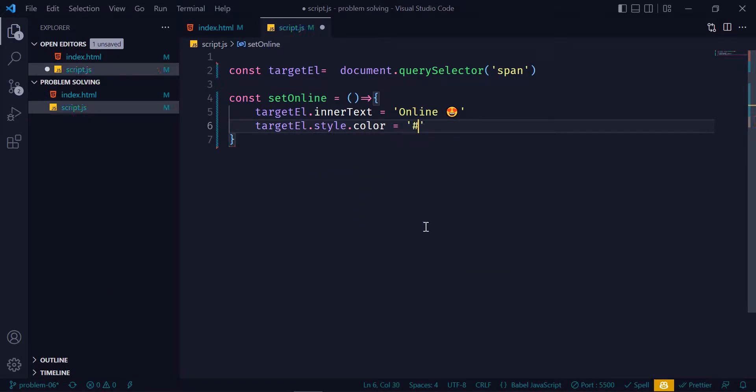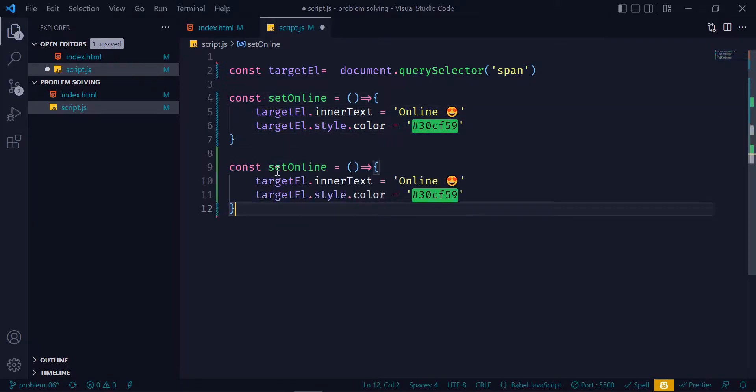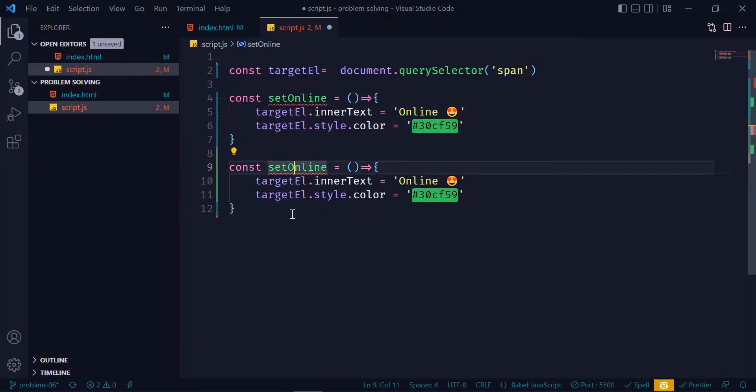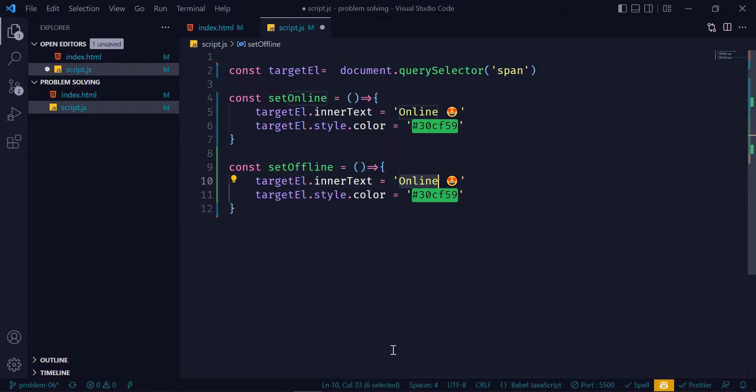Just copy this function and paste it here, and I will change the function name to setOffline. Then just change the text to offline and emoji, and the color should be red.